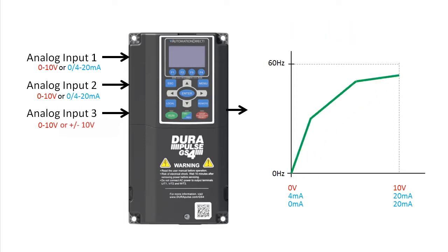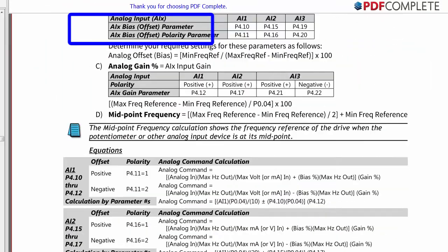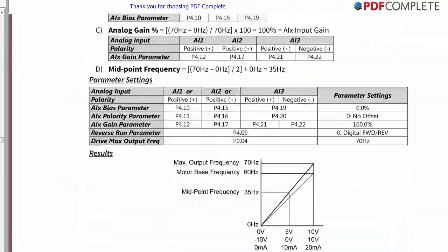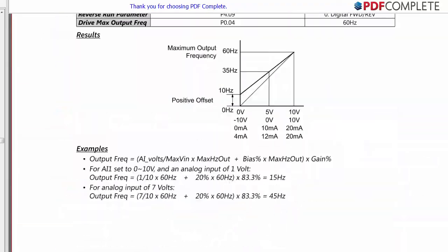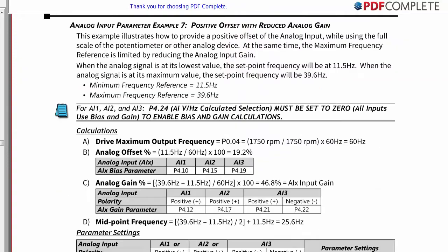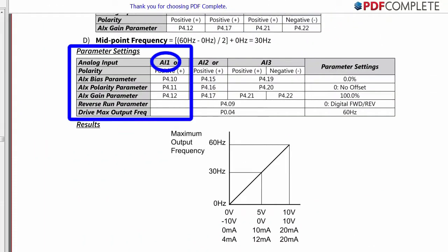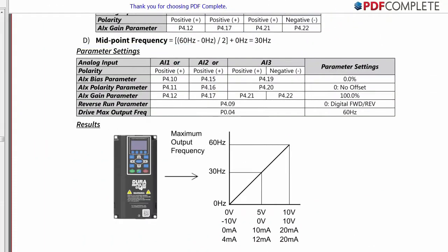The flexibility of the GS4 drive analog inputs is awesome, and the best part is there are examples in the user manual at the end of chapter 4 that show you step by step exactly how to do each of those typical frequency control setups. Let's do the first example using analog input 1 to control the full frequency range of the drive with a local potentiometer so we can manually control the drive.